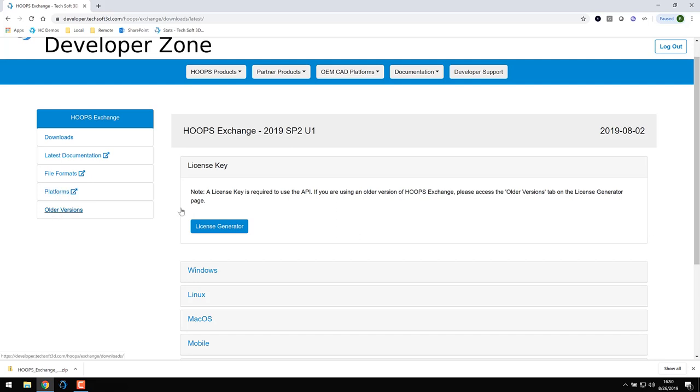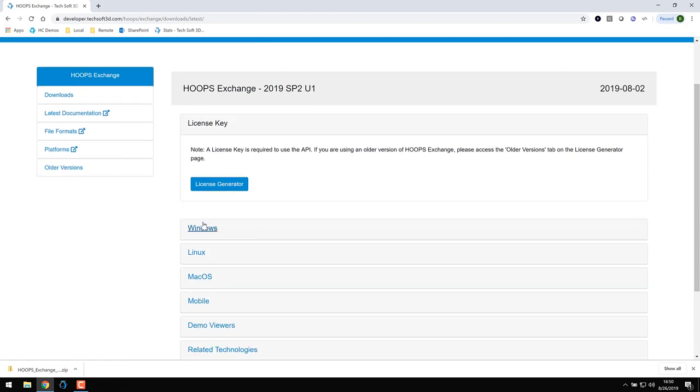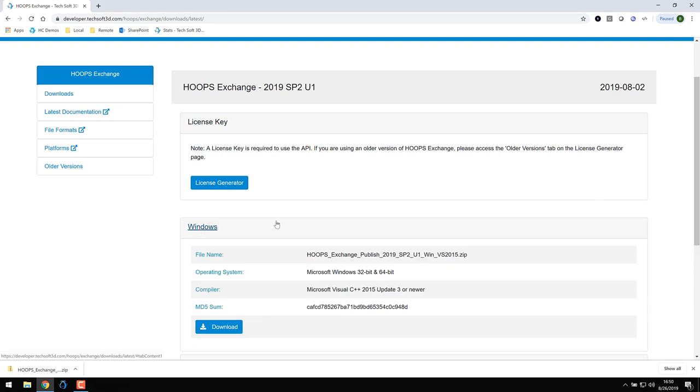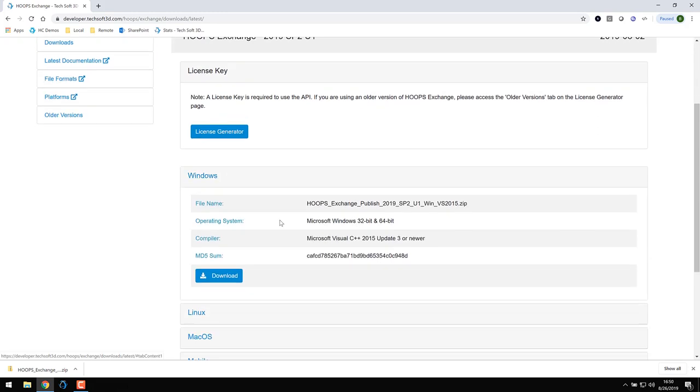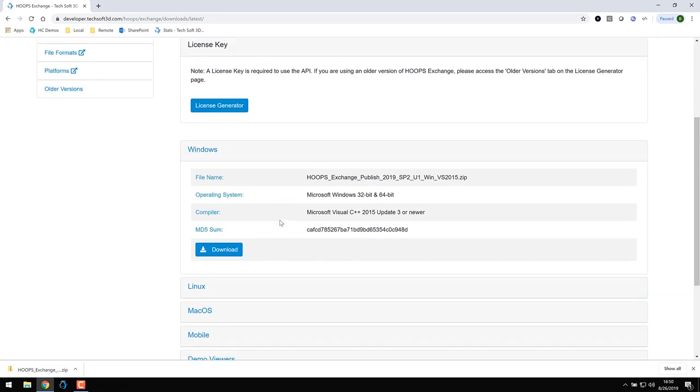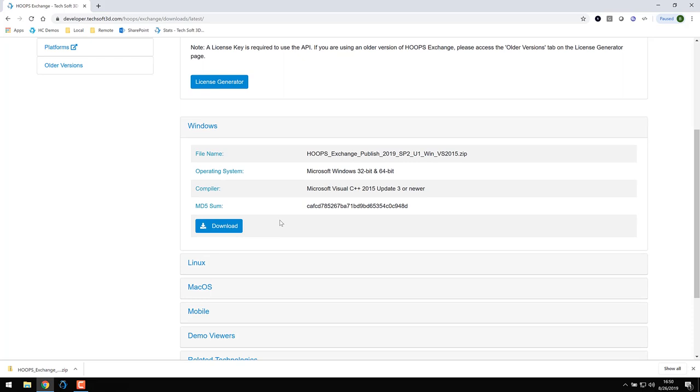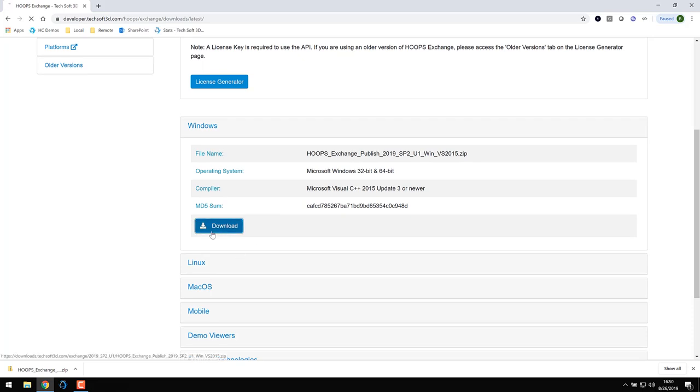Windows, Linux, macOS, and mobile platforms. I'll be using the Windows download, but other platform packages are very similar. I've clicked on Windows, which reveals some details about the download. Clicking on the download button begins the download.